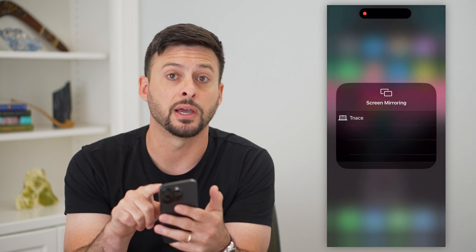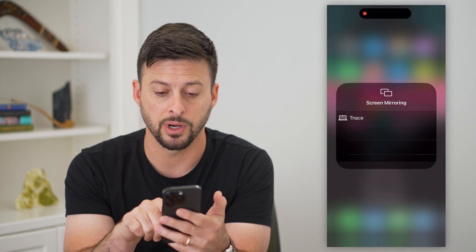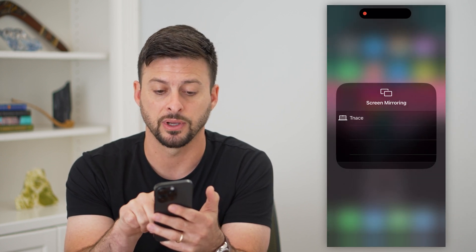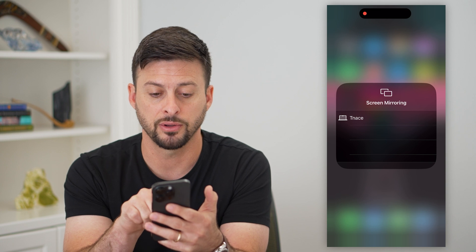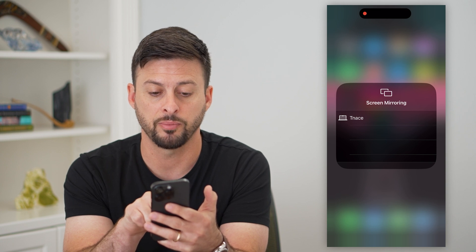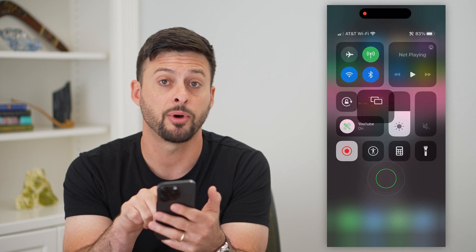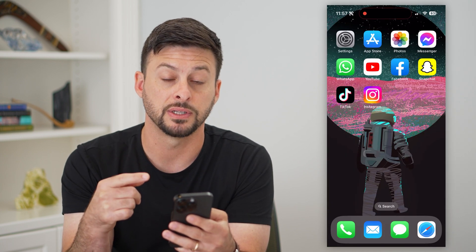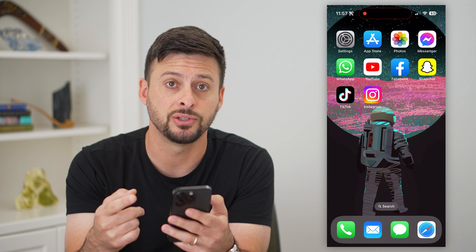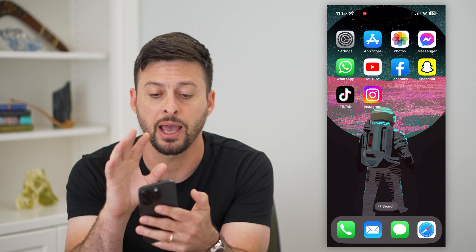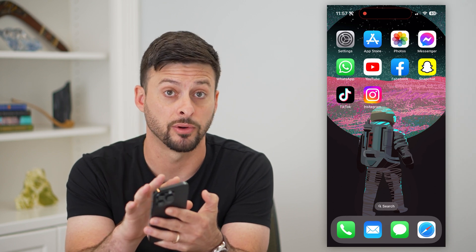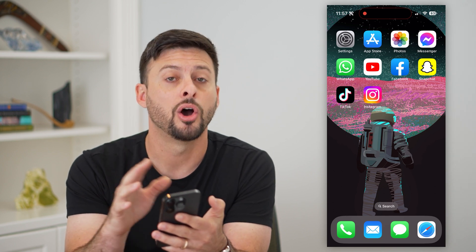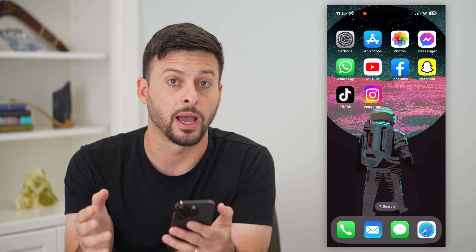It probably won't let me do that because I'm screen recording this specific phone screen, but you can just tap on it and it will go through the process of connecting and then mirror everything from your phone over to your Mac.